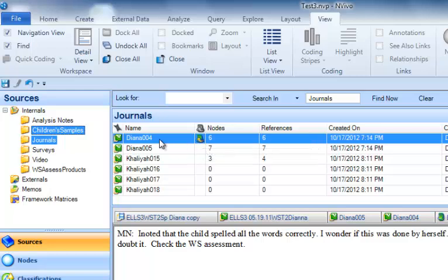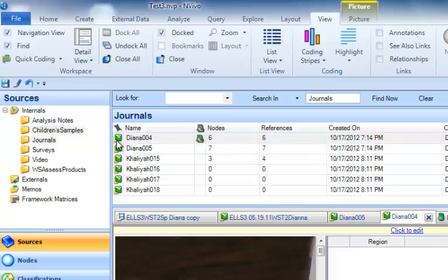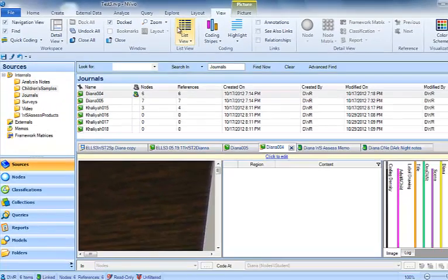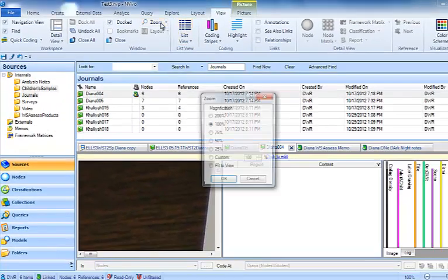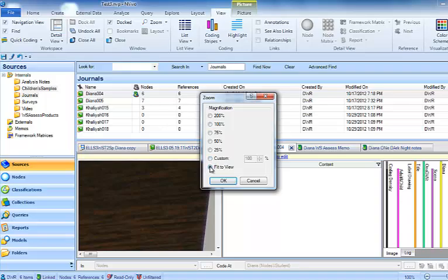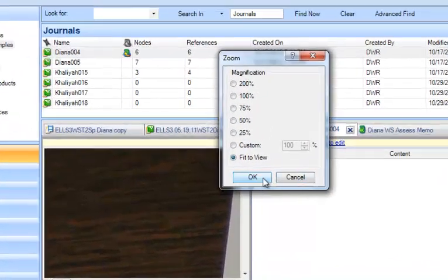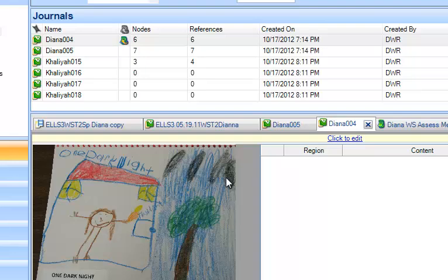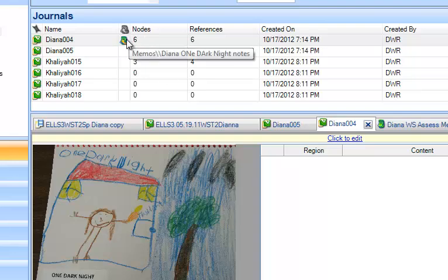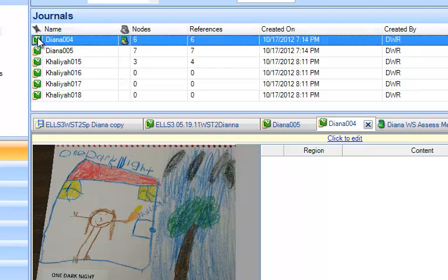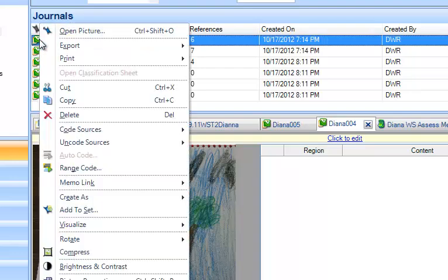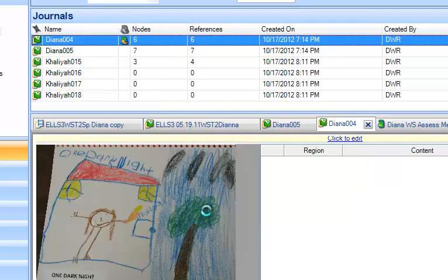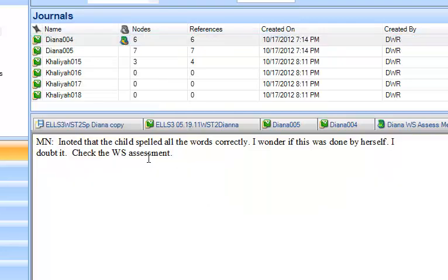If I'm looking at Diana's 004 source, let me get this where we can see the picture. Remember, you go to zoom and you can tell it fit to view so we'll see the whole image. Now, if I want to be able to see the memo that goes with this, I see that there is one. I want to be able to read it. Then I can highlight that source, right-click, go to the memo link choice and open linked memo. And there we see it.